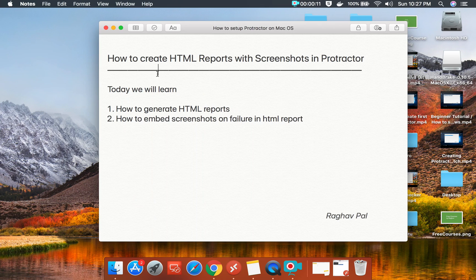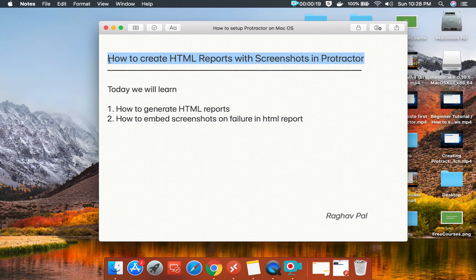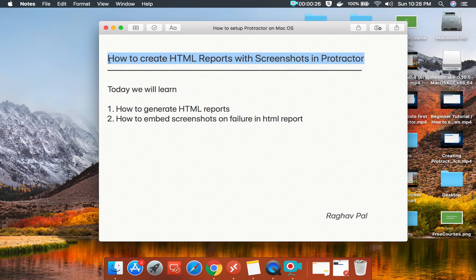Hello and welcome, I'm Raghav. Today we are going to learn how to create HTML reports in Protractor and we will also learn how to embed screenshots in the HTML reports. This is going to be very easy and very interesting, and if you have no prior knowledge on this topic, do not worry.